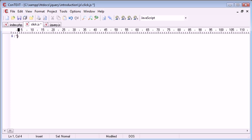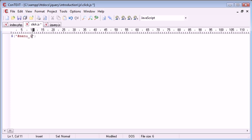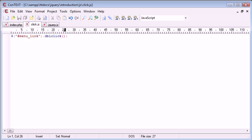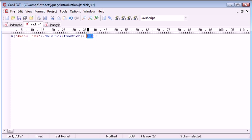We're going to use a dollar sign and inside brackets the menu_link element. We're then going to say, instead of dot click, dot dblclick. And then in brackets we need to include a function that allows us to run a block of code based on this event. So function, we create our block as we usually would define it.